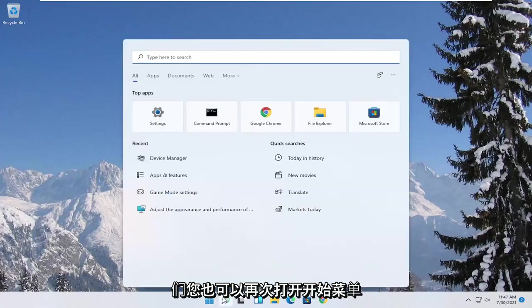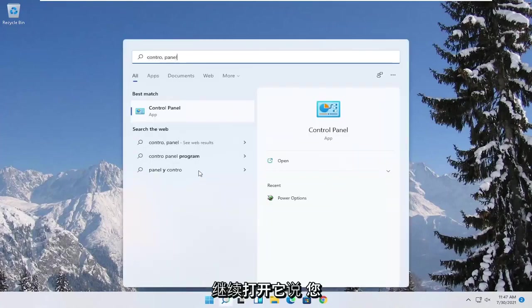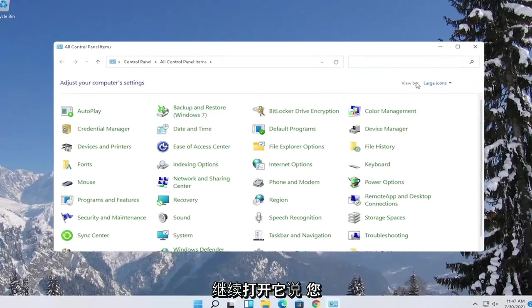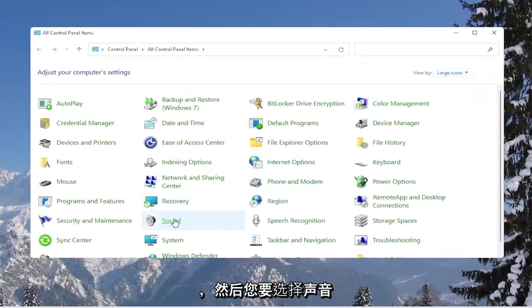Also, you can open up the start menu again, search for control panel. Go ahead and open that up. Set your view by to large icons, and then you want to select sound.